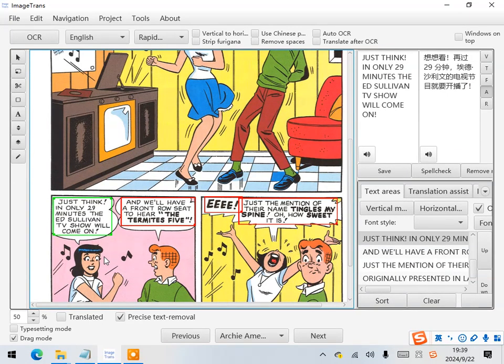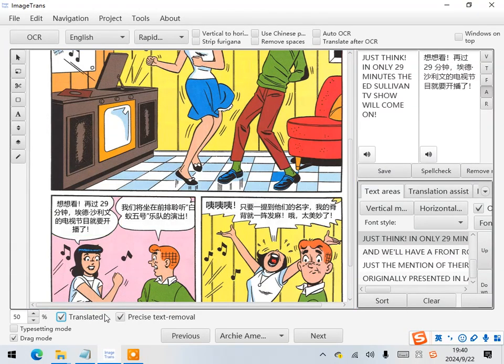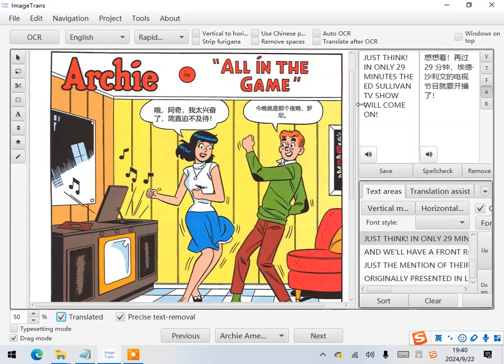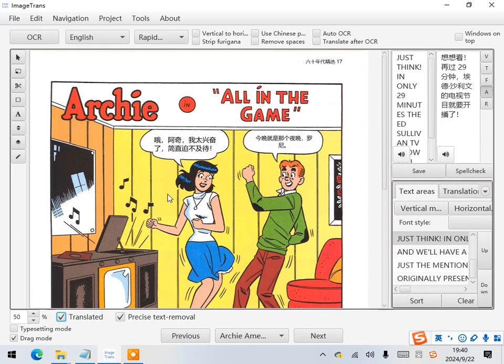Next, check the translated checkbox. And we can see the original text removed and the translation injected.